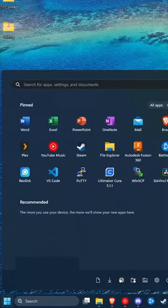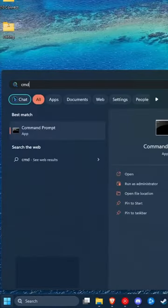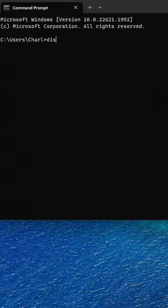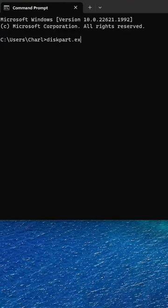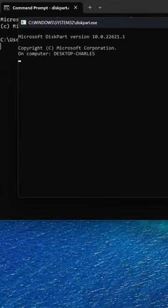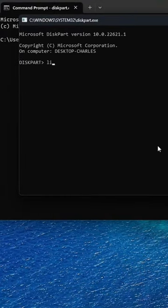First, we'll go to Start, cmd, type diskpart.exe, then type list disk.